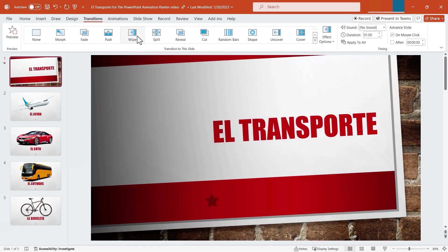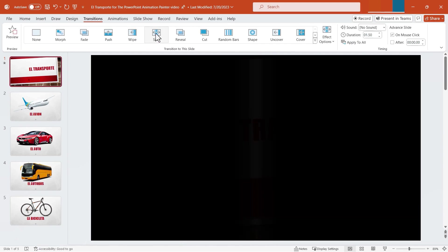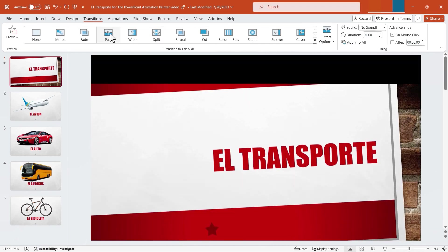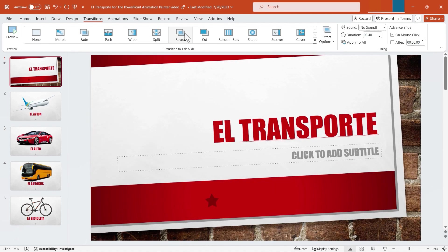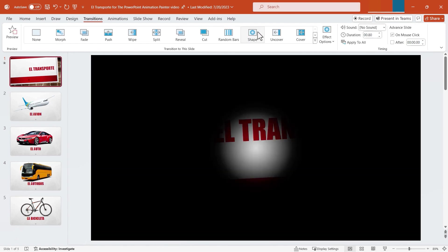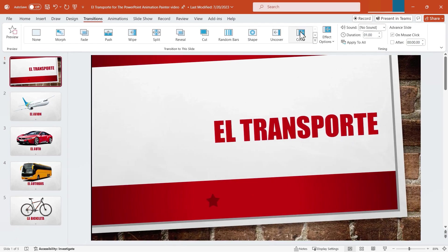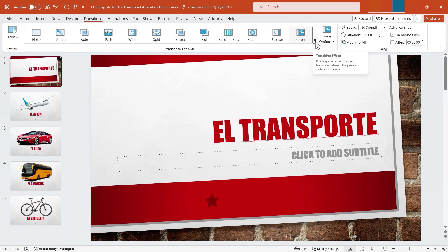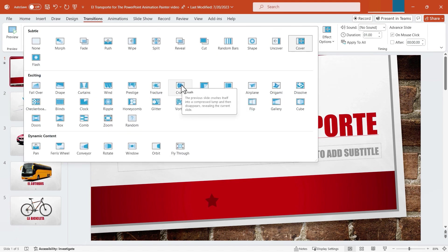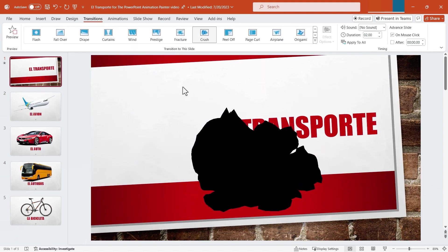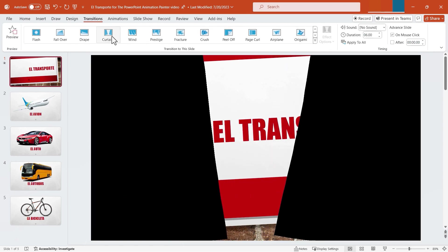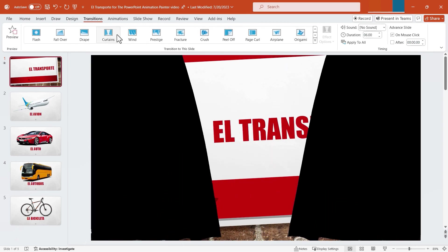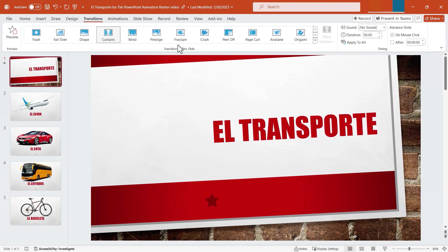There are other times when you do want something dramatic, like a wipe, a split, a push, or a reveal. These are all very interesting and unique transitions. We've got random bars, shape, cover, and there are even more transition effects you can access by clicking here to see all of them. Here's crush — that's a fun, interesting transition. Peel off, curtains, and we could just go on and on looking through these amazing transitions.